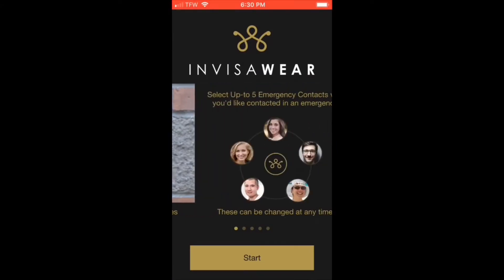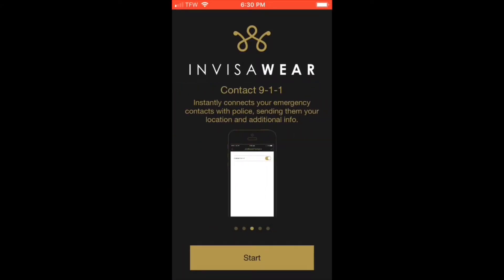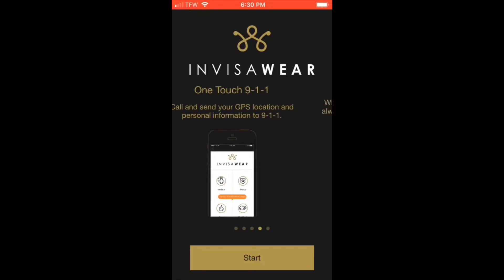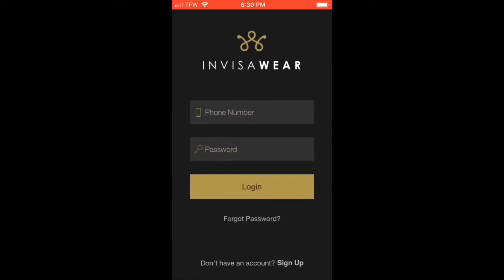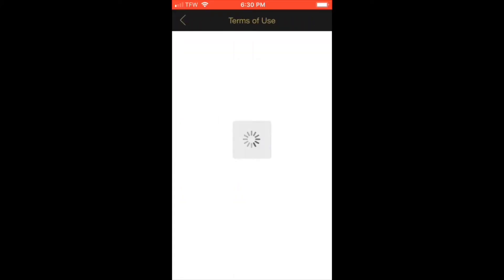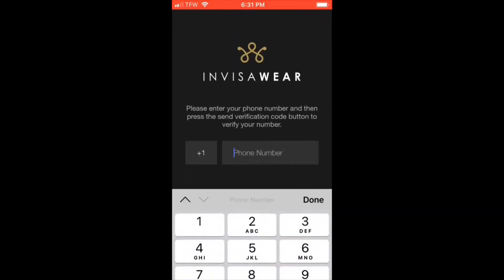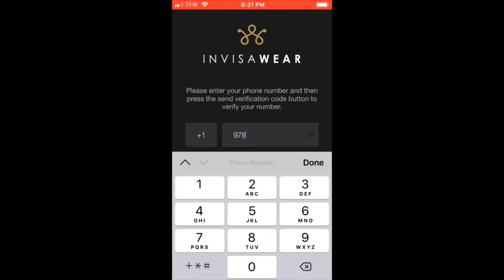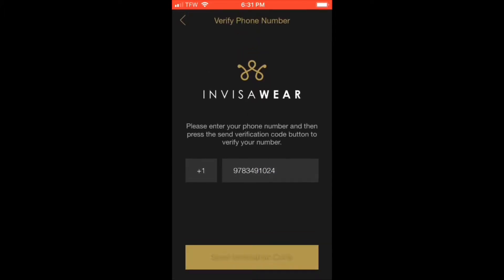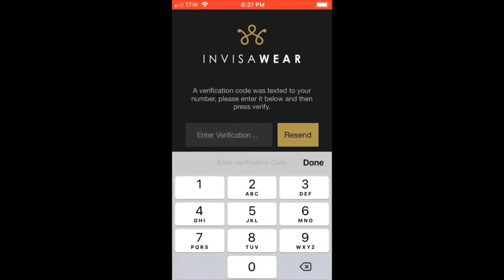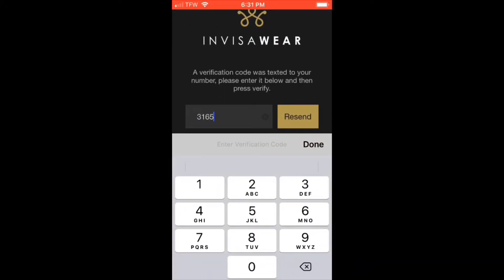Go ahead and download the InvisiWare app on the App Store. Launch the app and click Start, then hit Sign Up at the bottom. Read the terms of use and click Accept. Then enter your phone number, click Send Verification Code, and on iPhone you will automatically have it auto-filled.